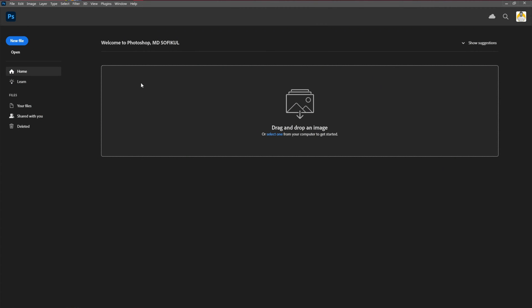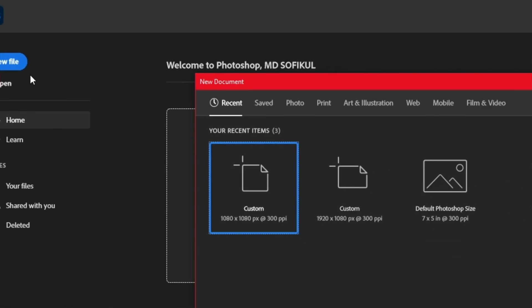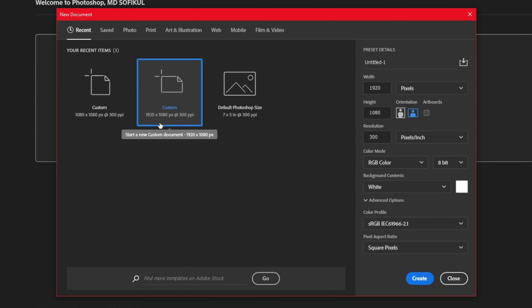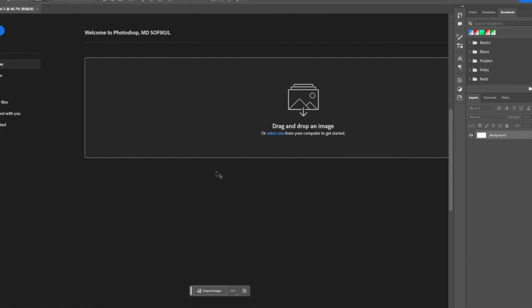First, we're going to create a document. Go to File, then New, and choose a custom Full HD size. A lot of people like to go with the HD version, but I always prefer Full HD — it gives me more range to work with. Then I'm going to create that document.